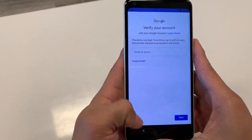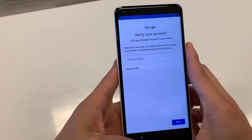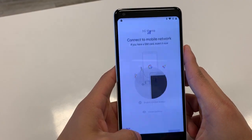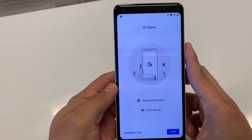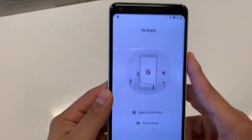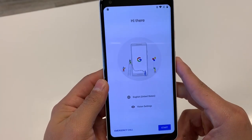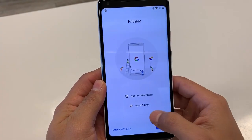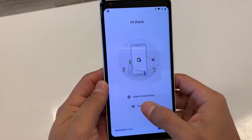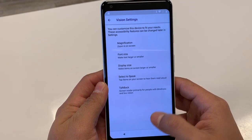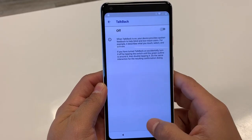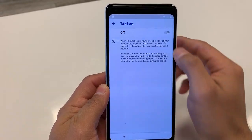From here, we're going to hit the back button and go all the way back to the setup screen. Next, we're going to click on Vision Settings and hit where it says TalkBack.